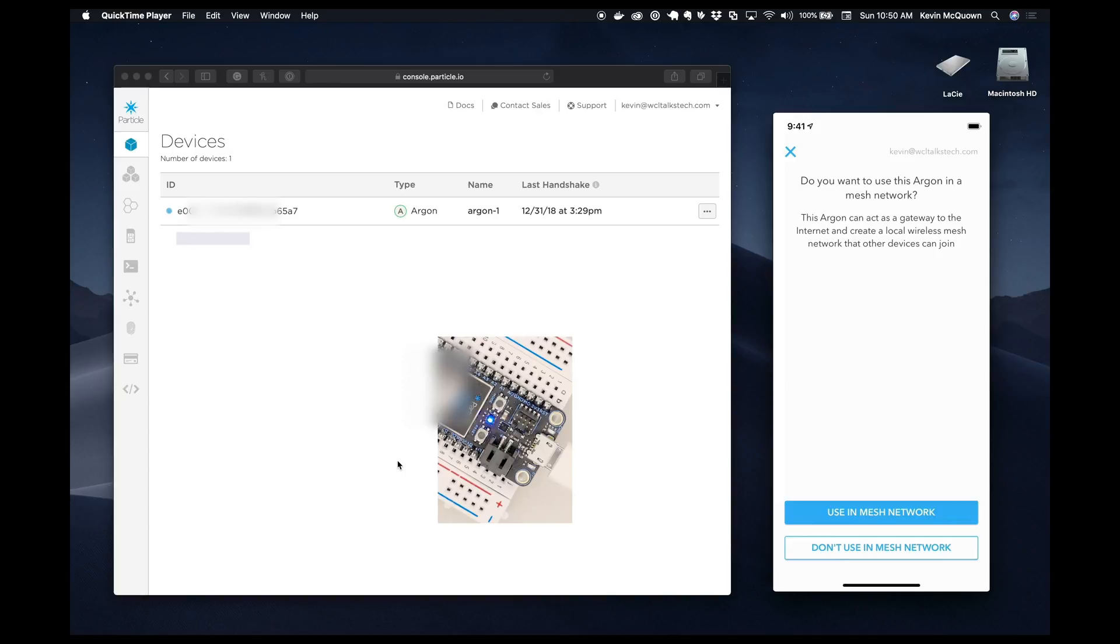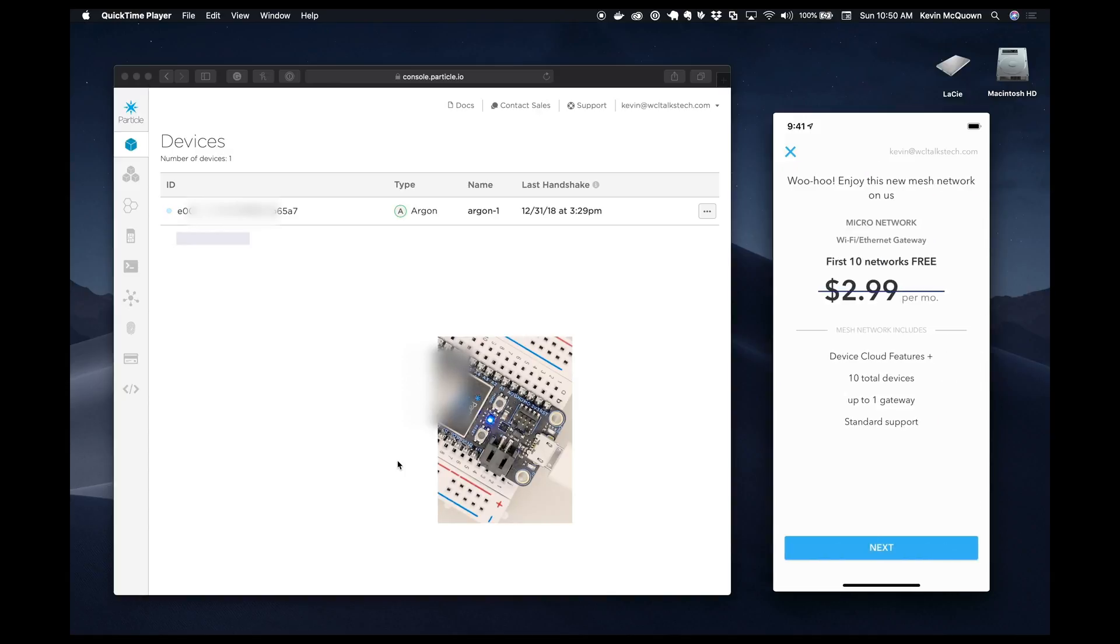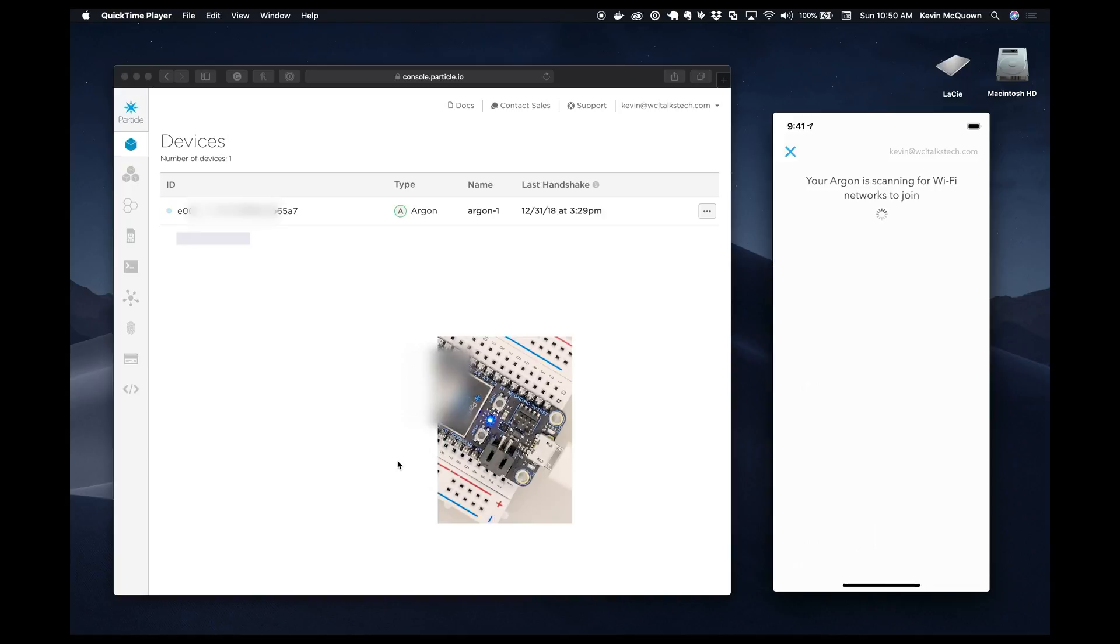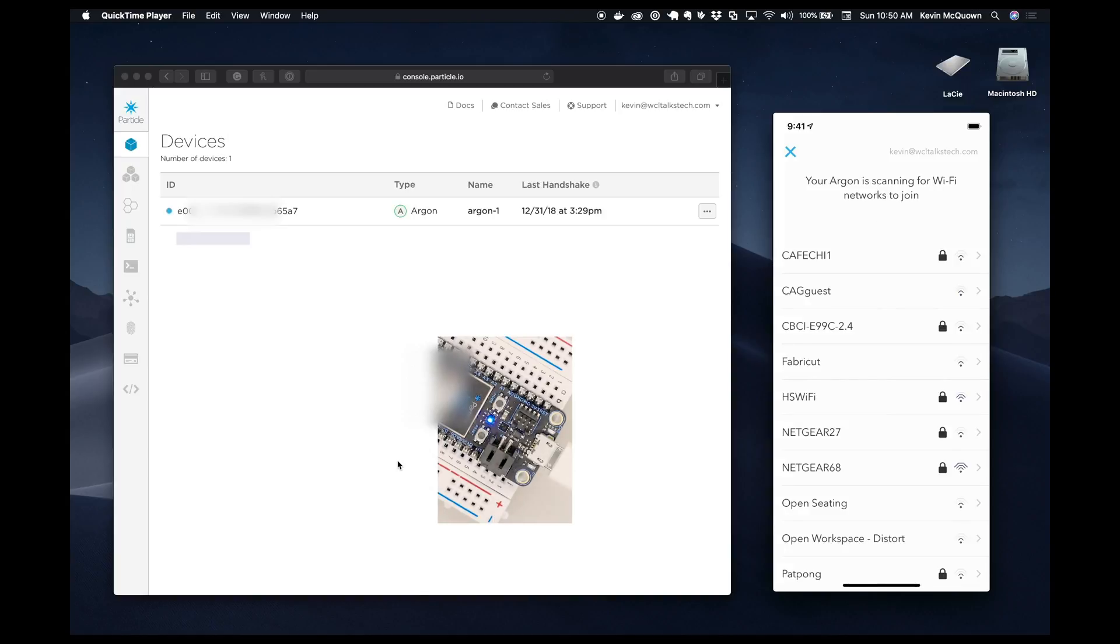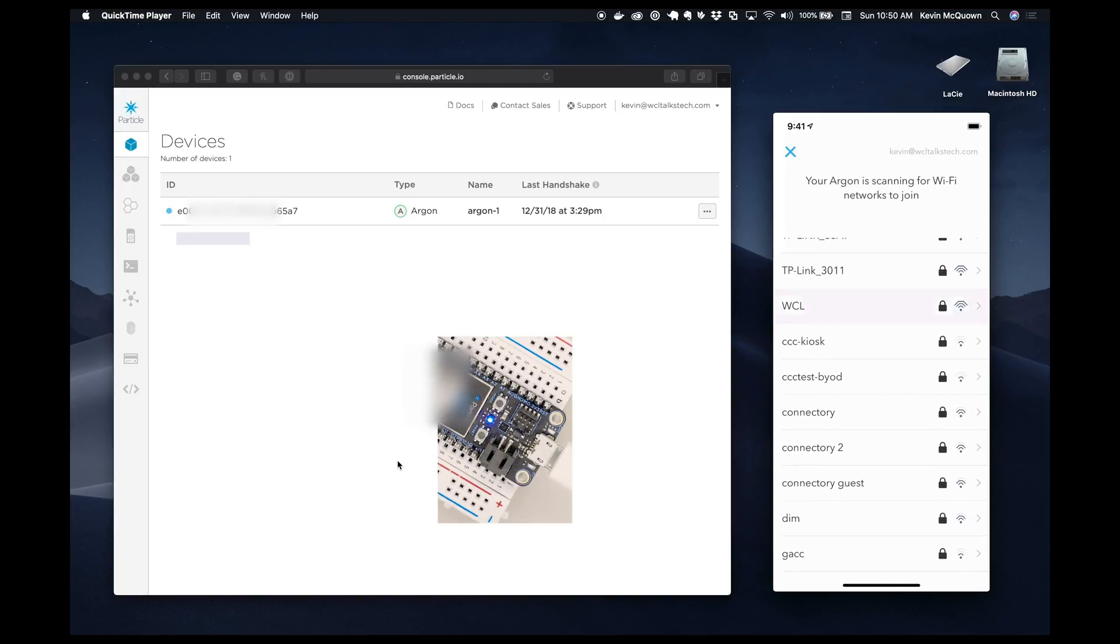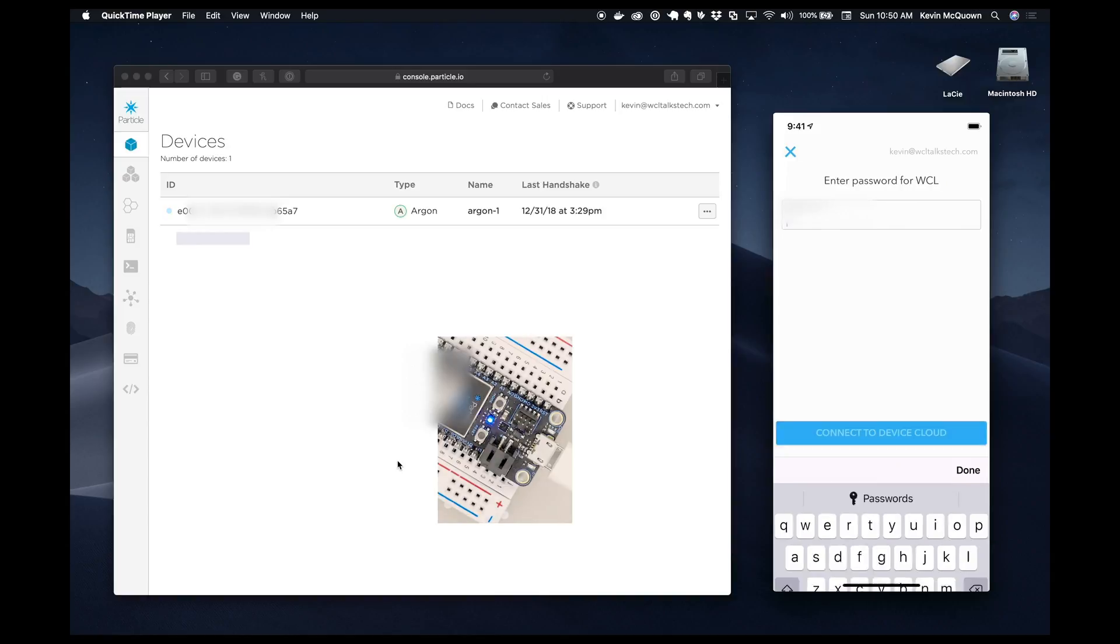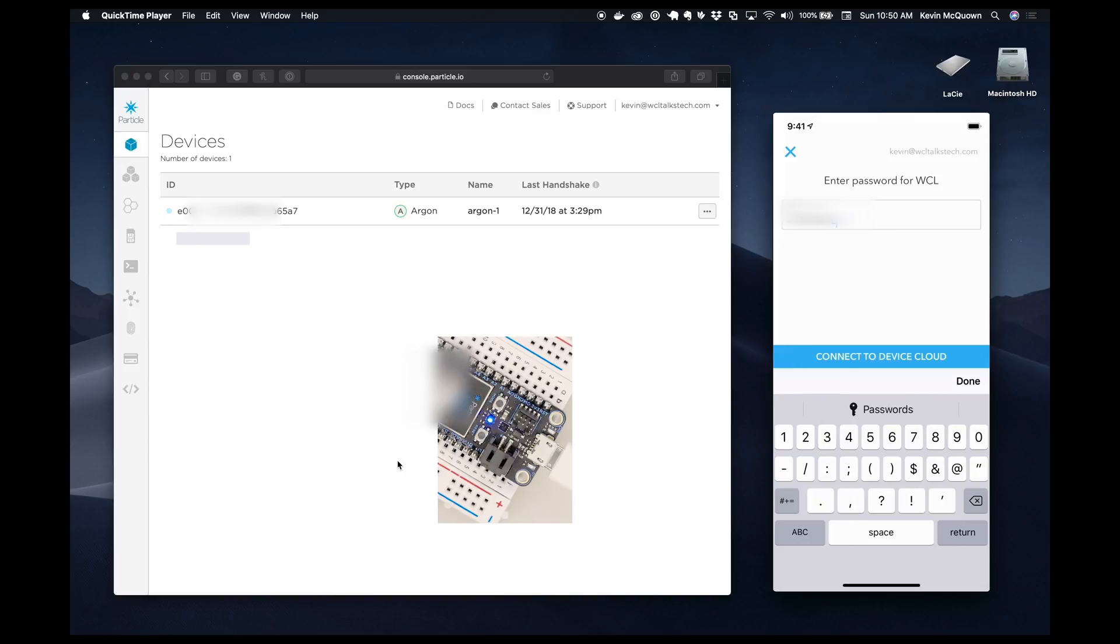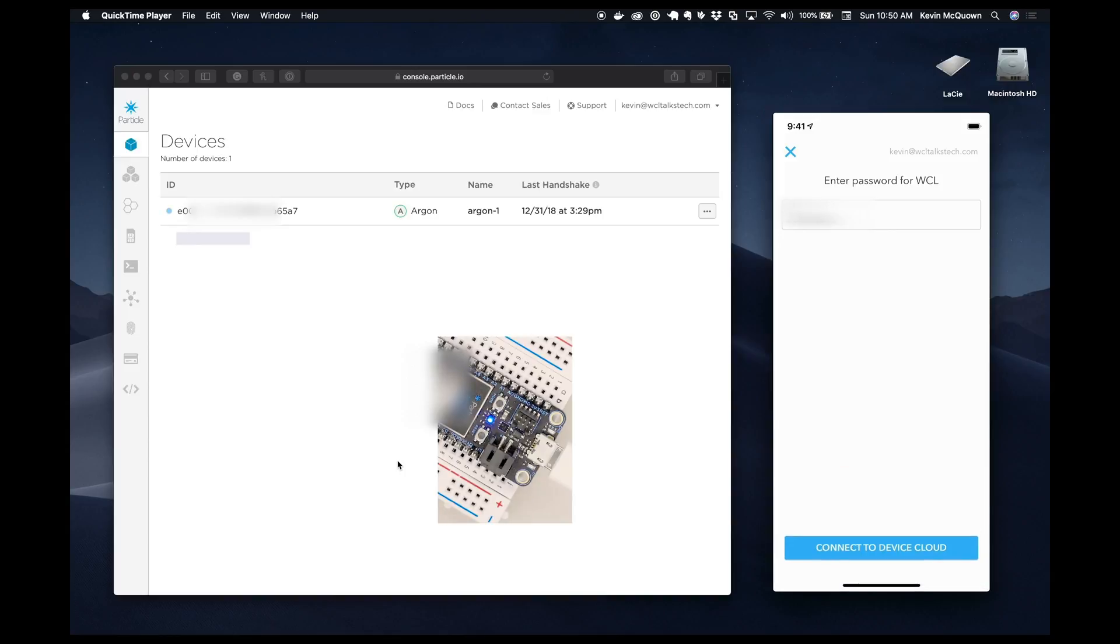Now, how do we want it to work? Well, we want it to be used in a mesh network. We are not going to do the cost information here. We're going to say okay. And we're going to tell it which Wi-Fi to use. And we're going to say connect to cloud.